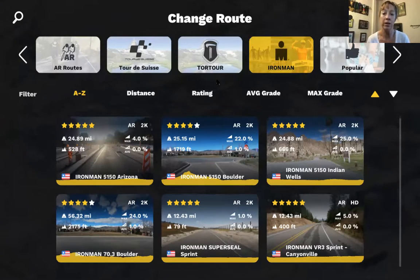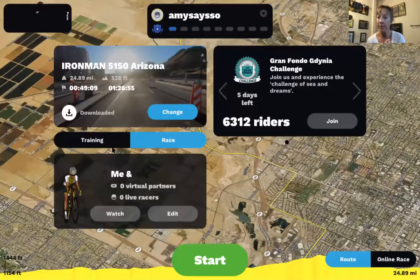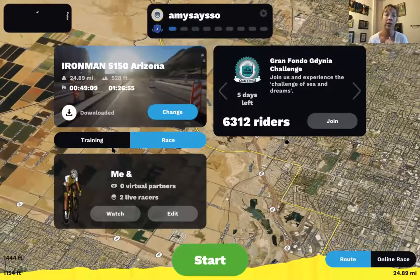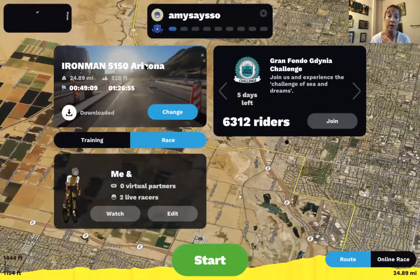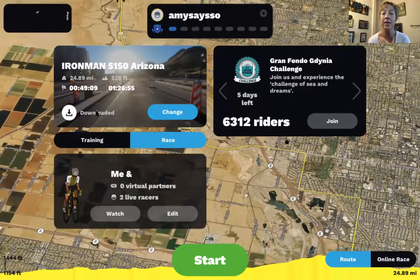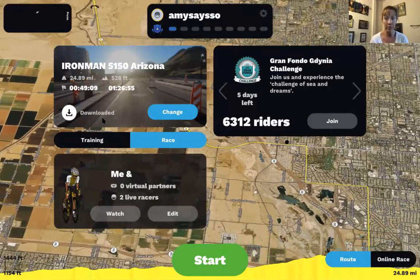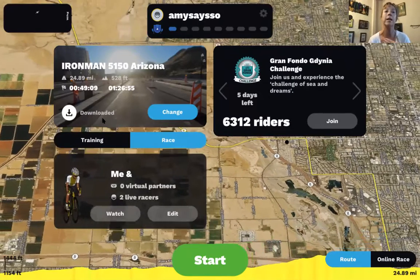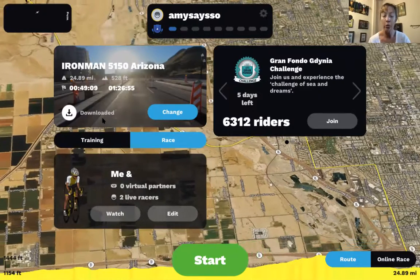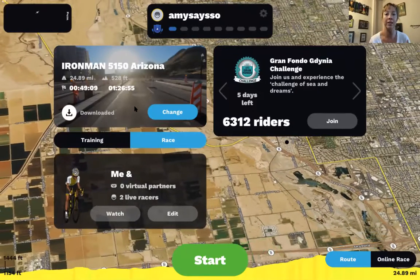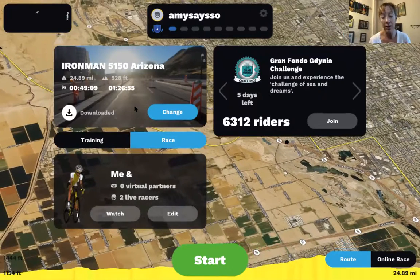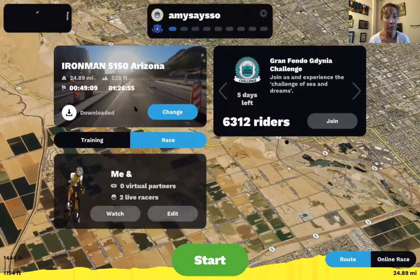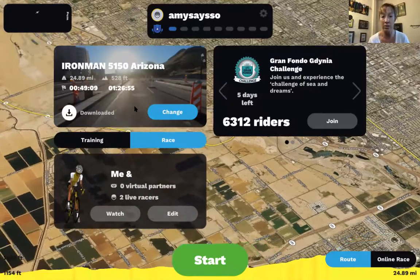A couple of tips for using Ironman AR: on the upper left side it shows the route I'm riding and indicates that I've downloaded the video. I download the video in advance so that when I'm riding, it plays locally from my computer and doesn't stream as much. Rouvy is a resource hog on this laptop, so it's the only thing I run when using it. Downloading the video in advance reduces how much I'm streaming.